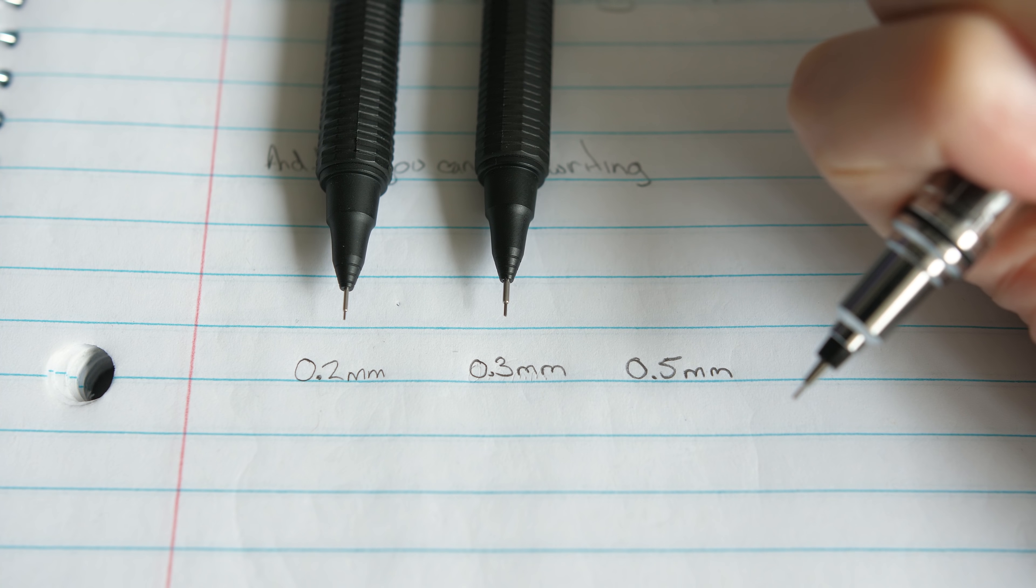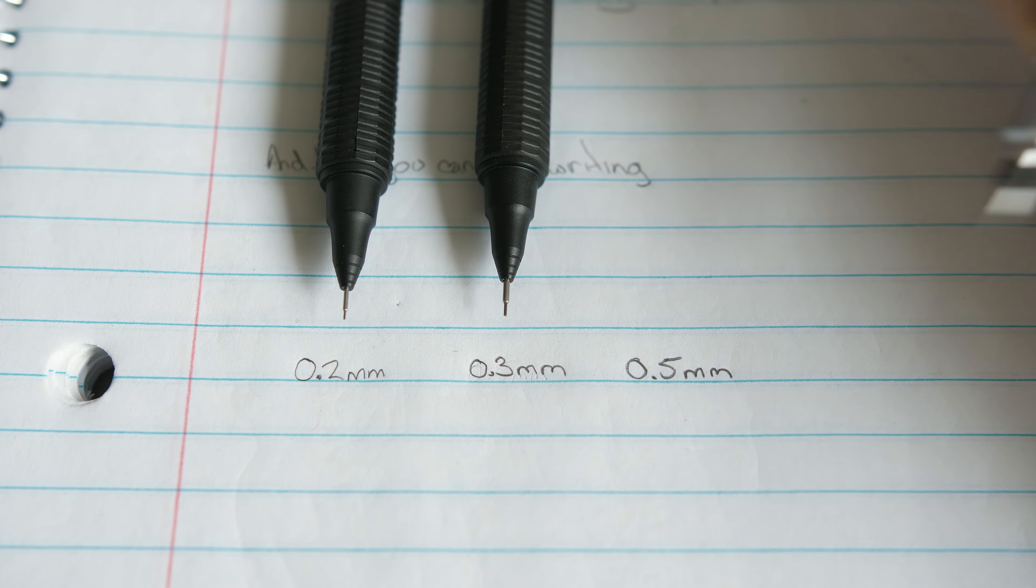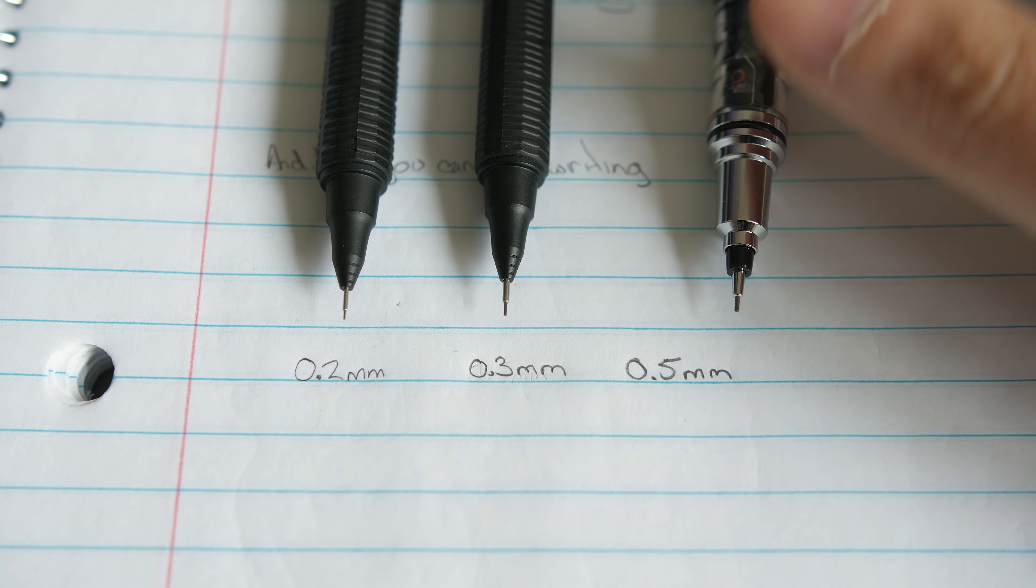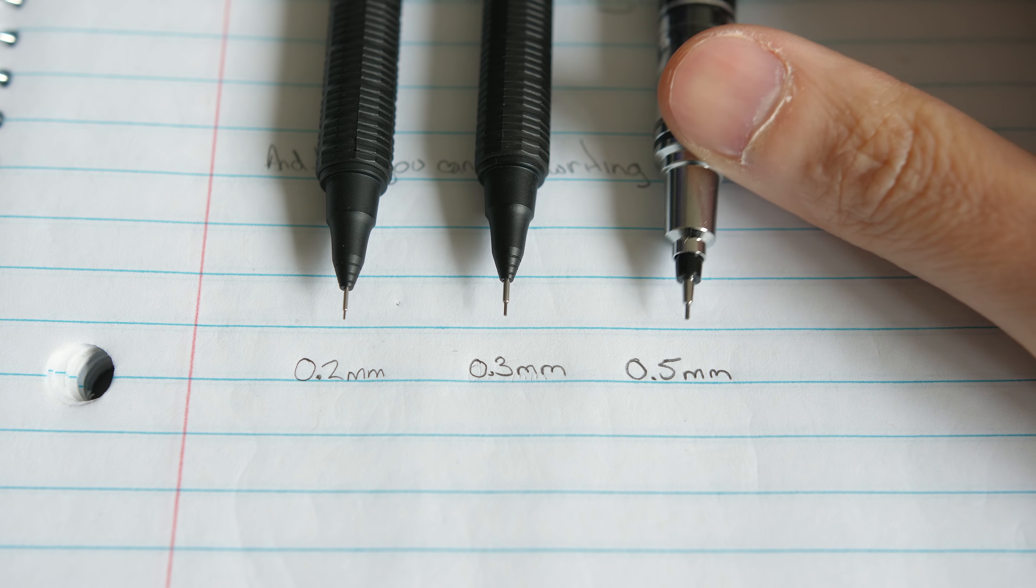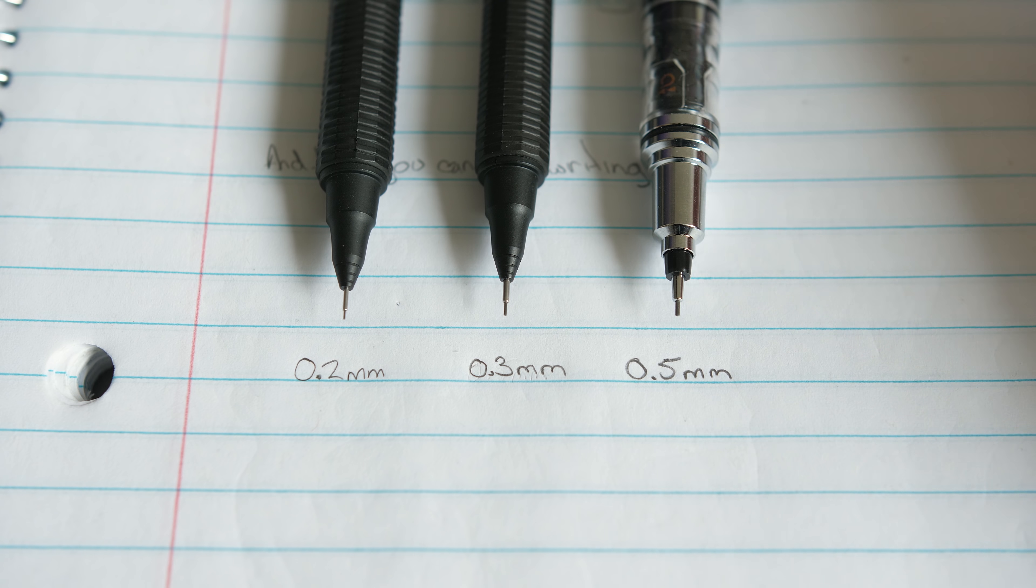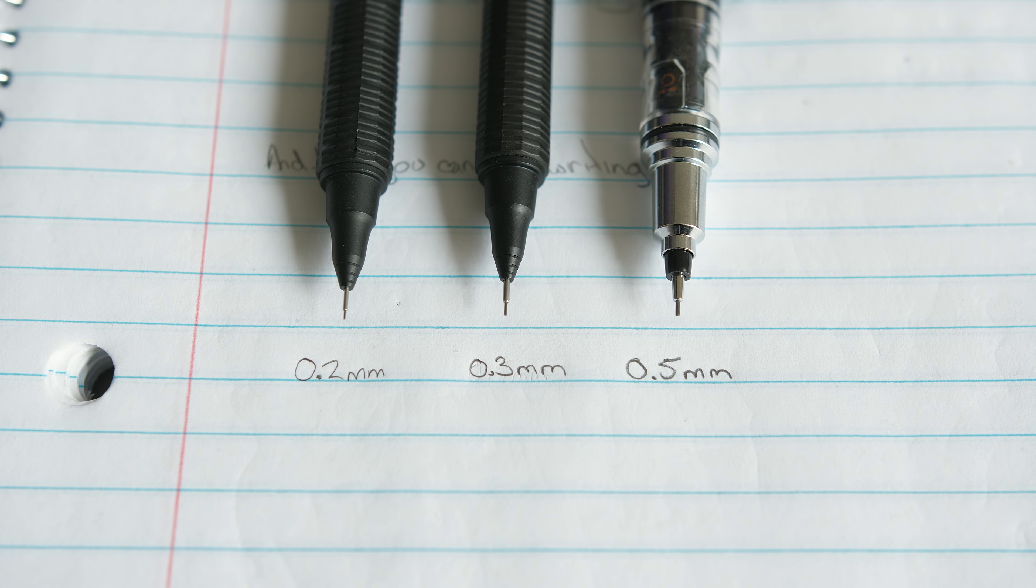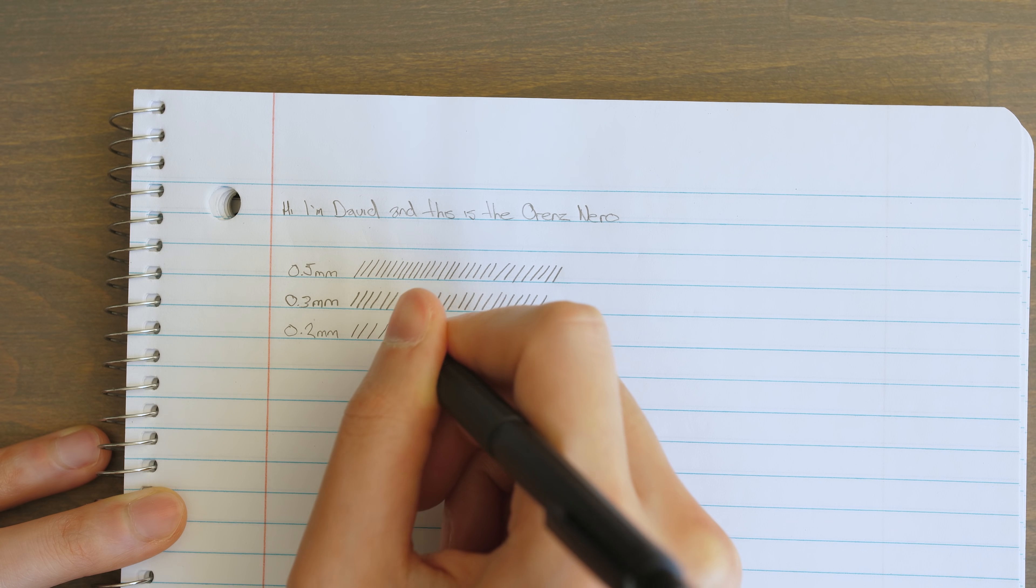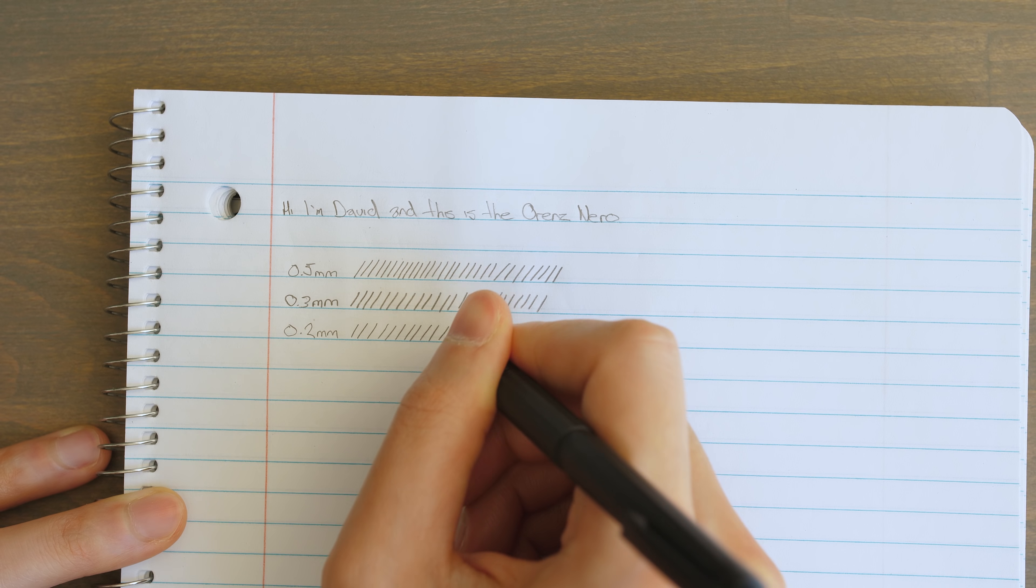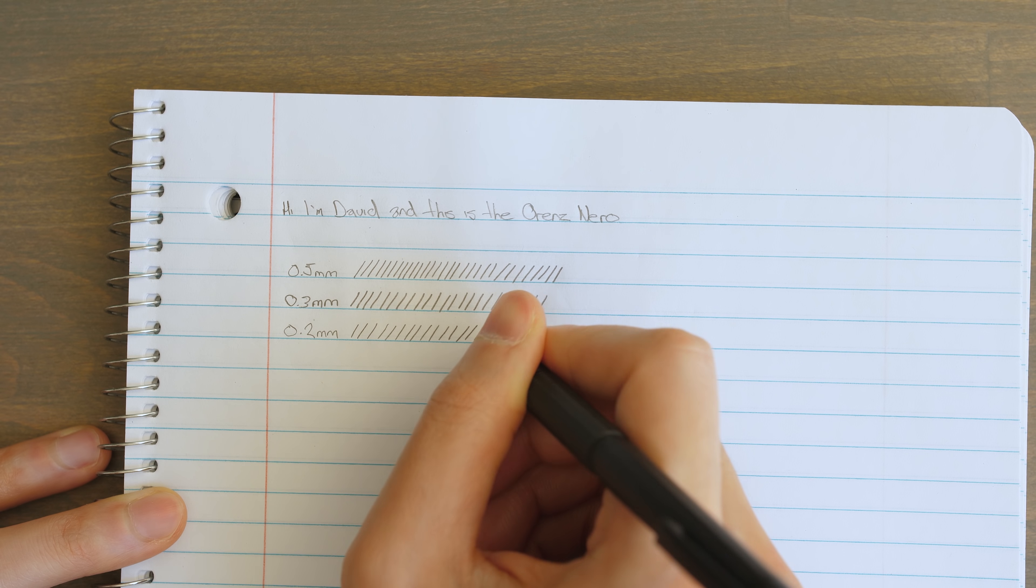This is an important design when using these ultra-thin 0.2mm or 0.3mm lead, being much more fragile than the standard 0.5mm. Without this it would be much more prone to breaking.